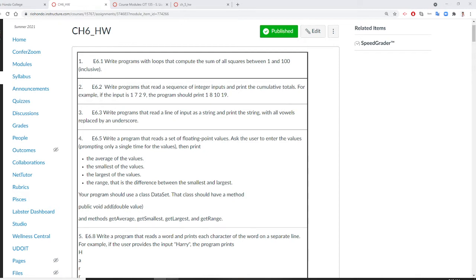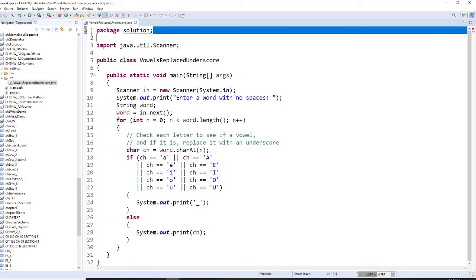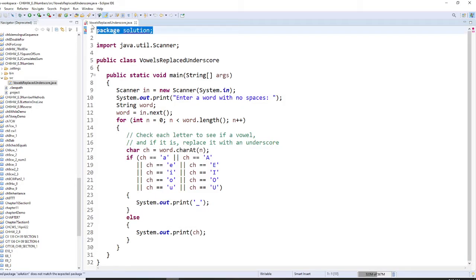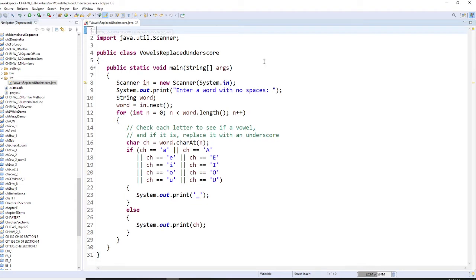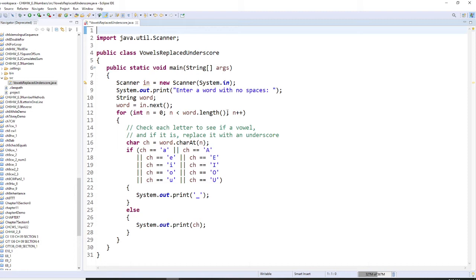For doing this question, number one, we have to use scanner and read a string. So you're going to use in.next. After you read the string, you already know how many characters. So the most appropriate loop will be for. Now you're starting from zero up to the length. The length so you know how many characters there.